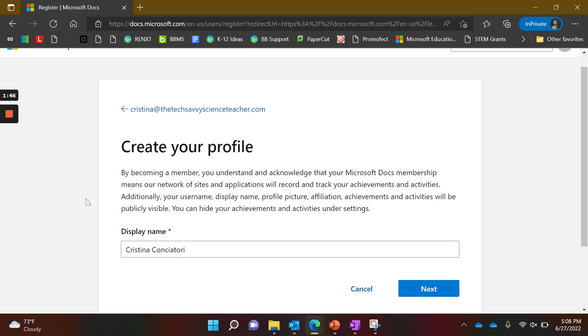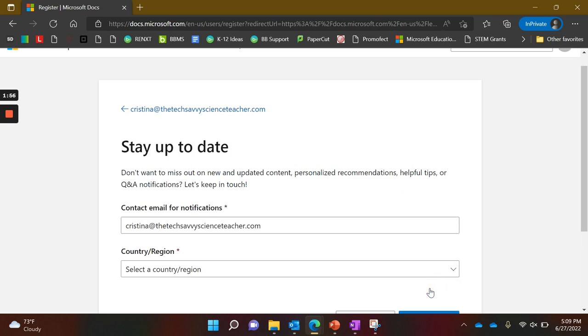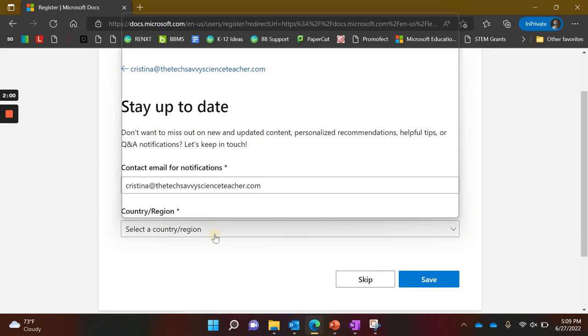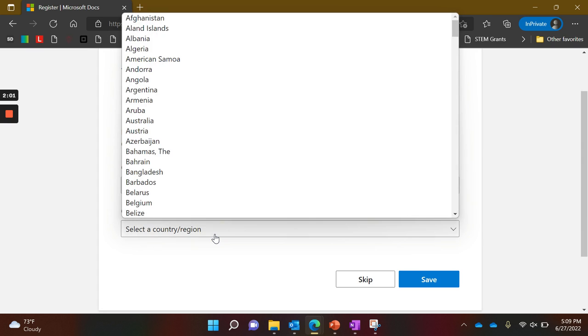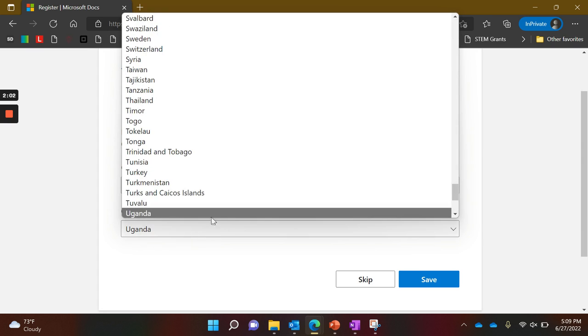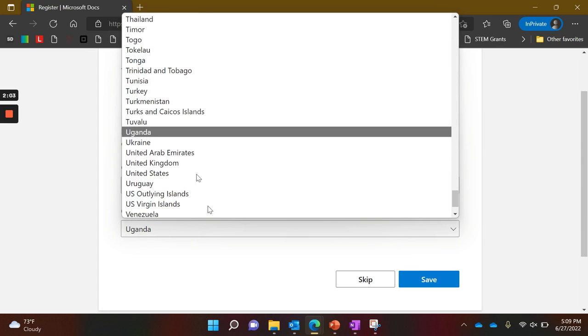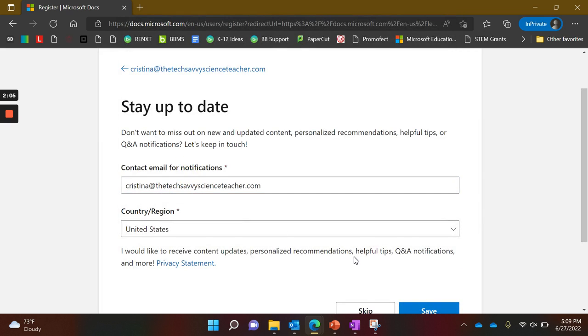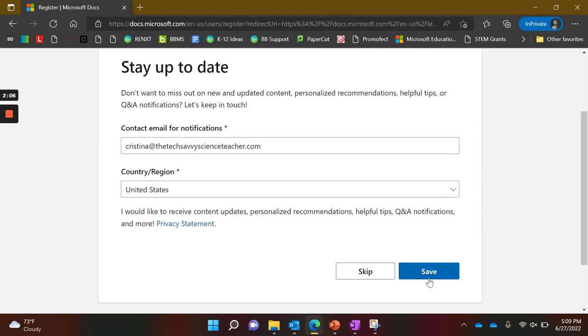It will ask you for your display name. It should automatically pull your name from Office, but you can change it if needed. It will pull in your email address and ask for your country. Select your country and click Save.